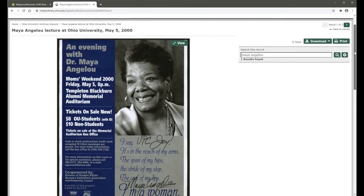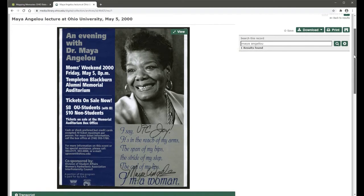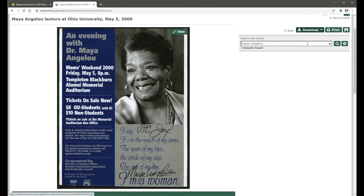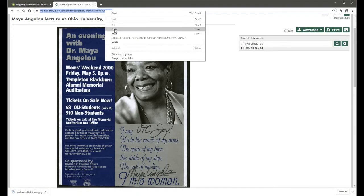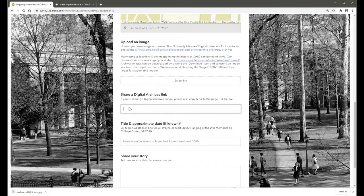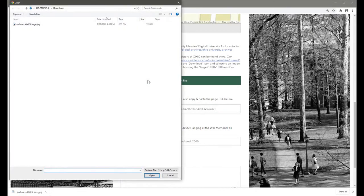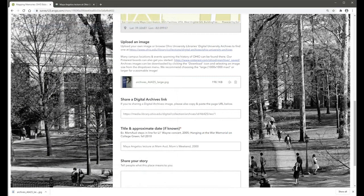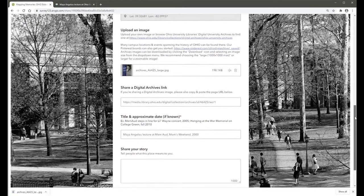Use the download icon to save the file, selecting the large size for a nice zoomable image. Copy the page URL and paste it into the form where instructed to share a digital archives link. Select your downloaded file to attach it to your submission, then click submit.